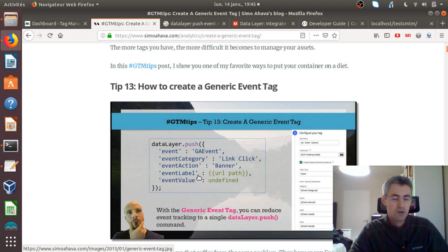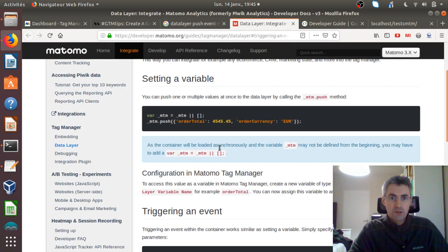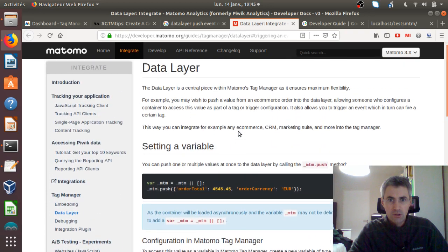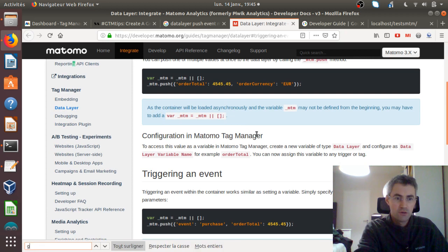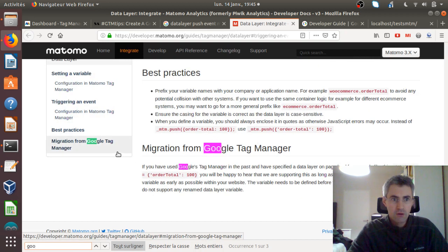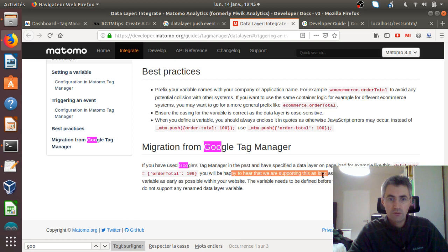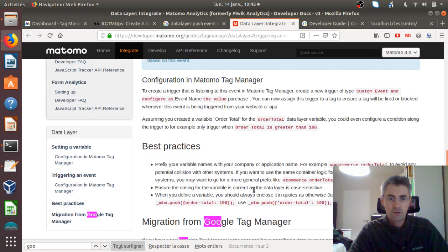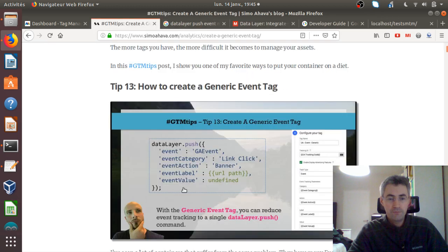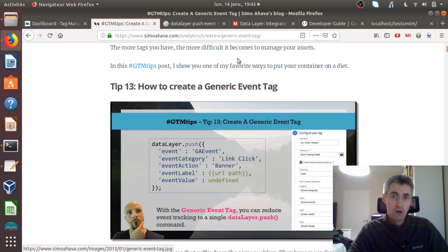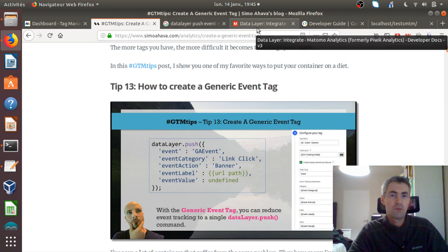We're going to do exactly the same thing here, but with Matomo Tag Manager, and we will see how we can also create our own data layer. According to Matomo's documentation, if you have used Google Tag Manager in the past and specified the data layer on the page, you'll be happy to hear that it is supported, as long as you have configured the data layer variable as early as possible within your website — before the container is loaded. So if you have your own data layer based on the GTM structure, it should work fine within Matomo Tag Manager.